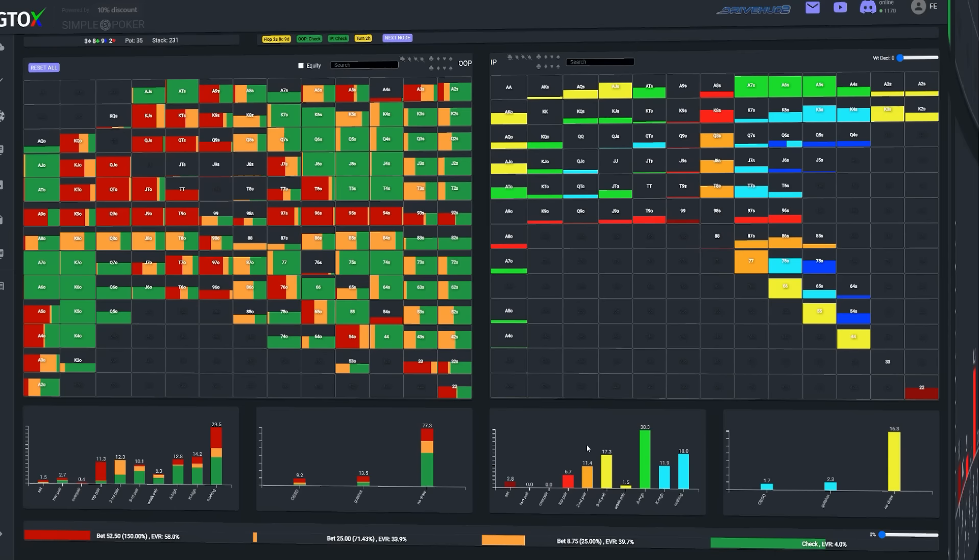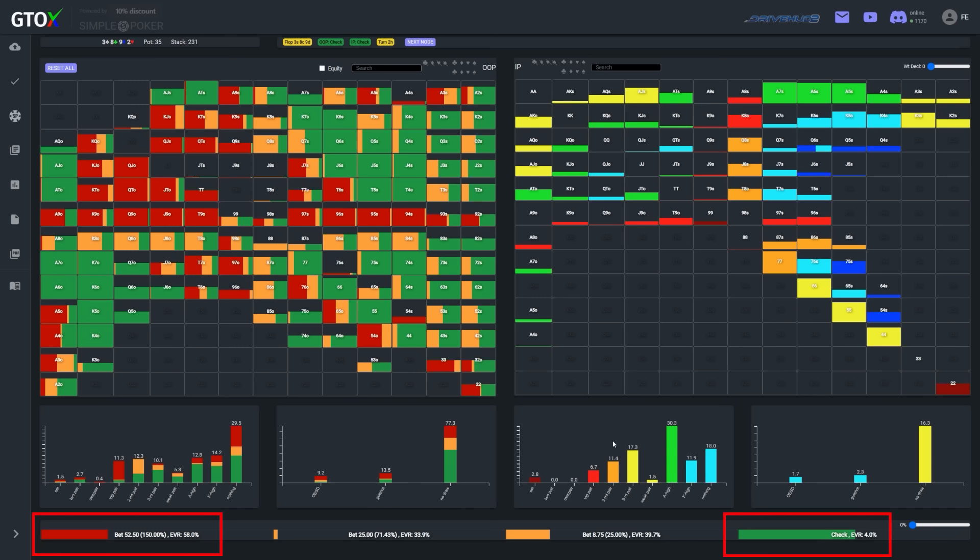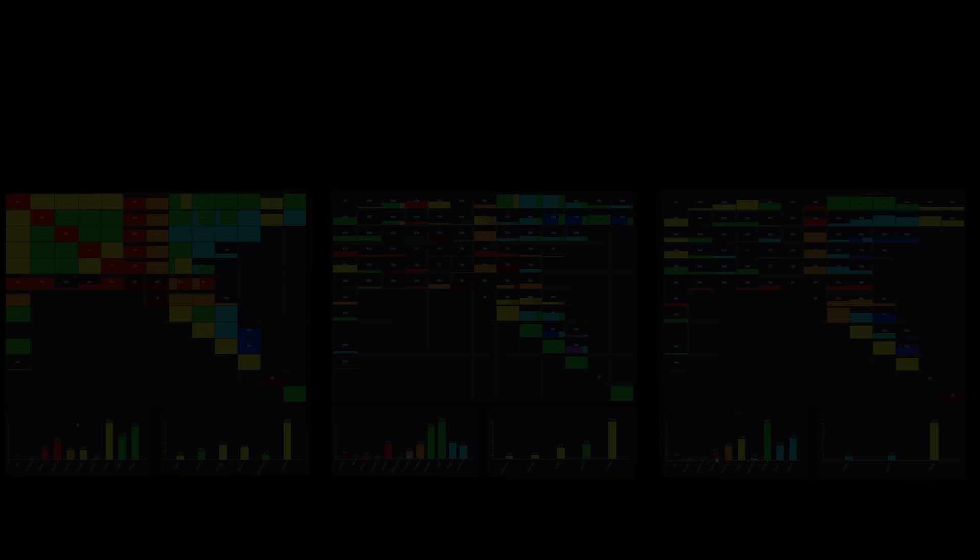In contrast, if the turn was a brick something like the deuce of hearts, we see that the betting strategy becomes much more polar favoring the larger sizing. This is because the two doesn't dramatically shift the equities of the players, so Kale's mid-heavy range at the end of the flop through his check remains mostly mid-heavy at the beginning of the turn.